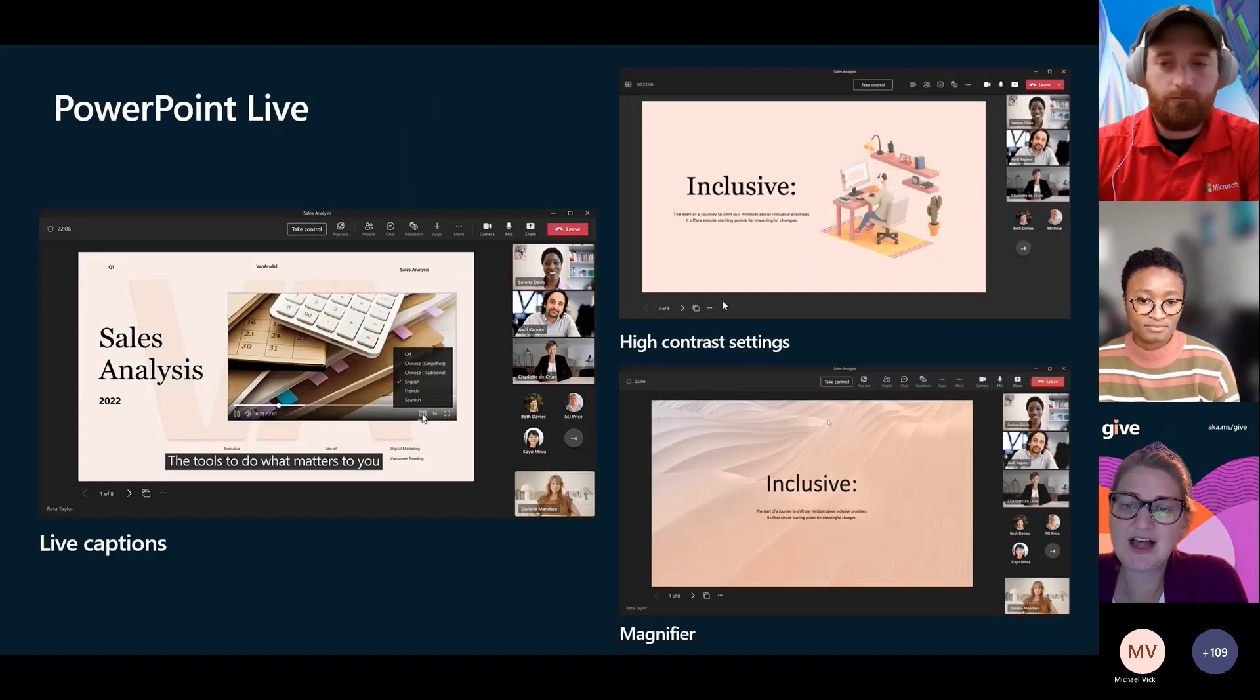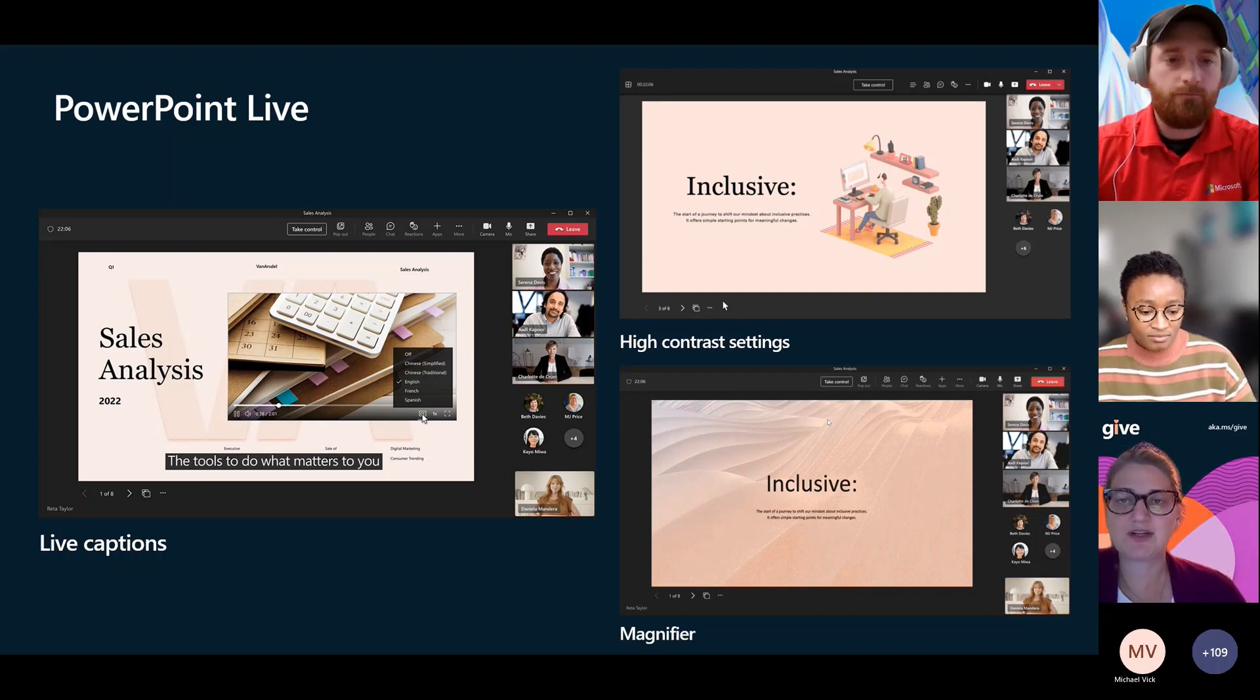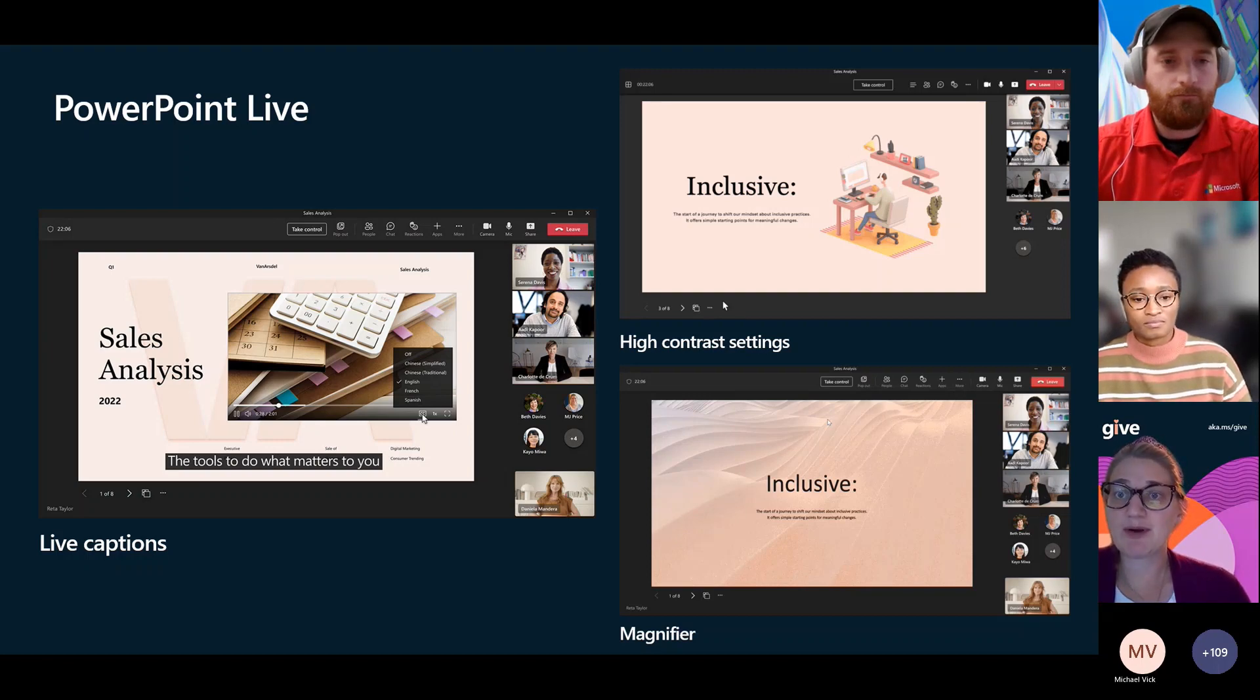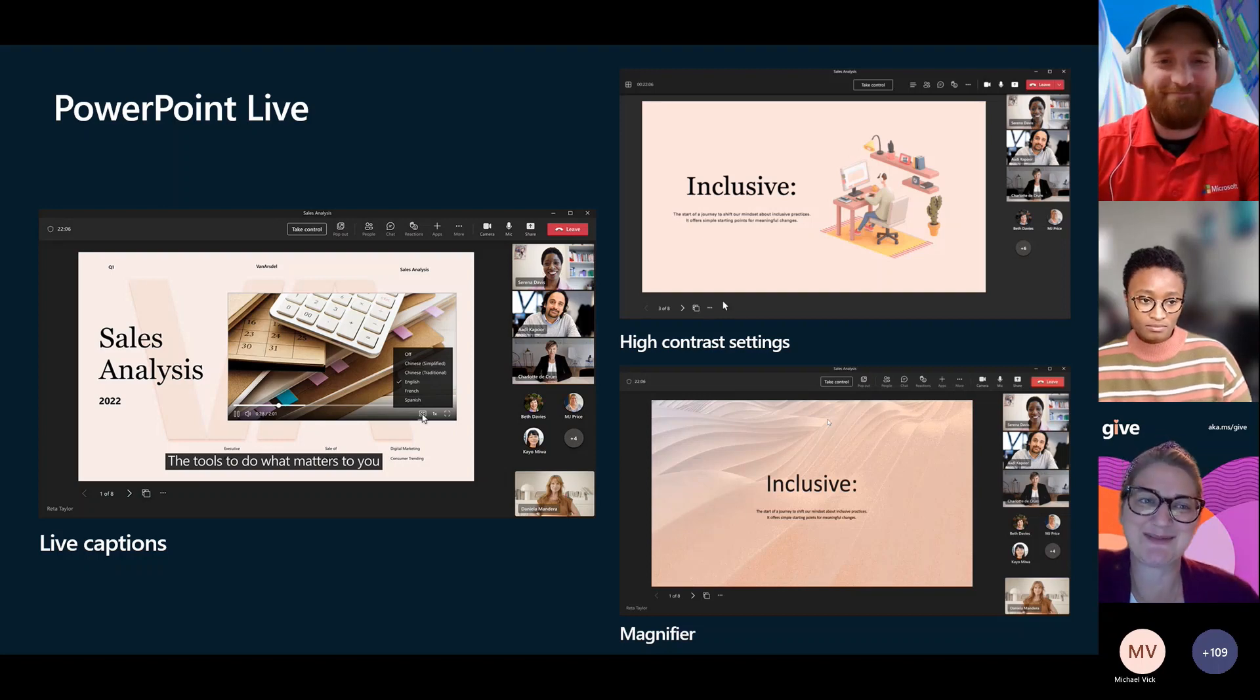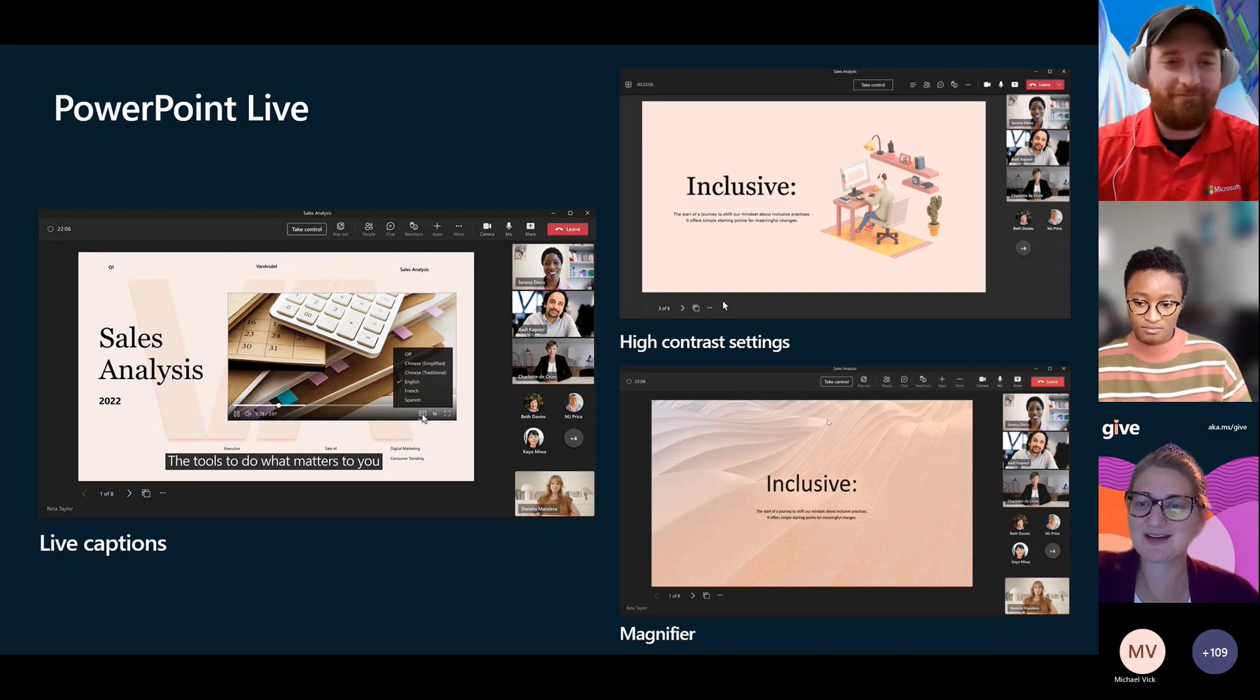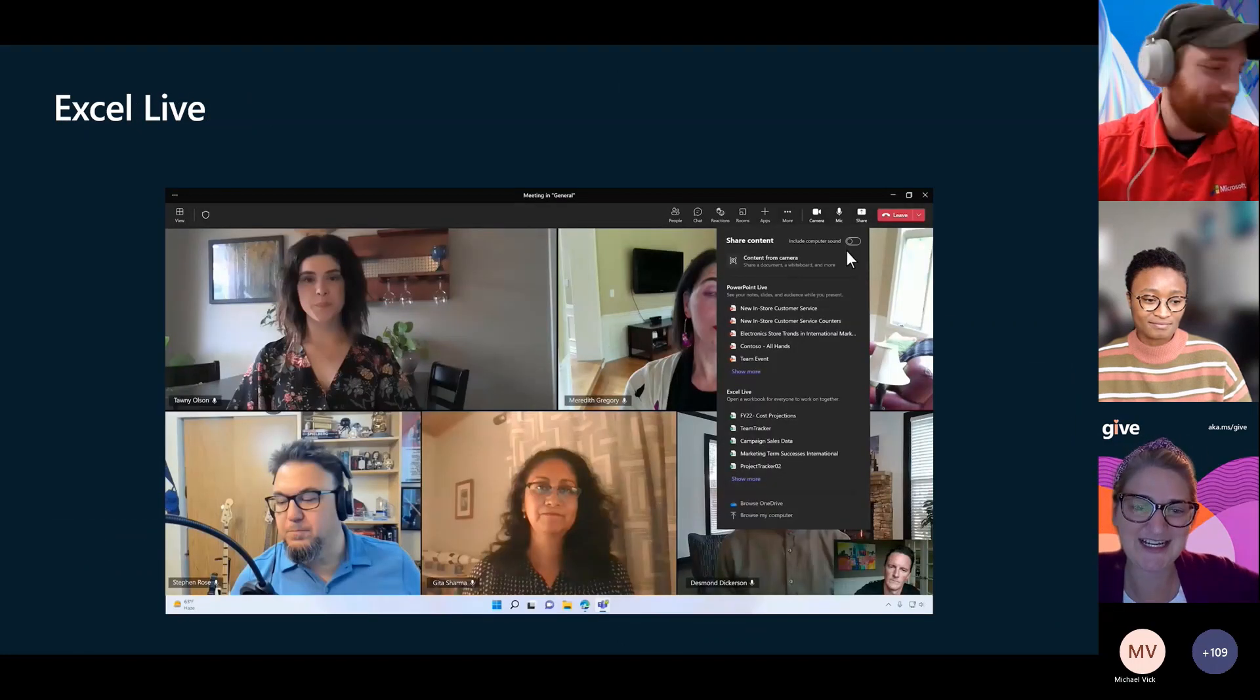You're going to see some updates into PowerPoint live. Those live captions that you can turn on can now be in other languages. You can go to dark mode or high contrast mode with that PowerPoint. And I think the best one is magnifier because I can't tell you how often somebody presents something in PowerPoint and I can't read it. Just as my little reminder, remember no more than 49 words on a slide.